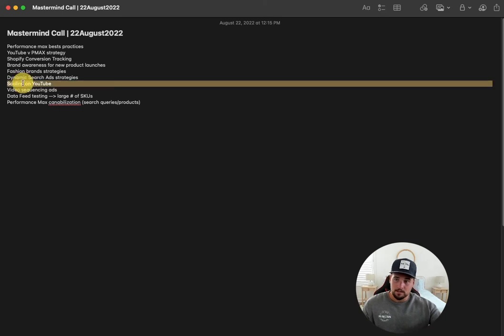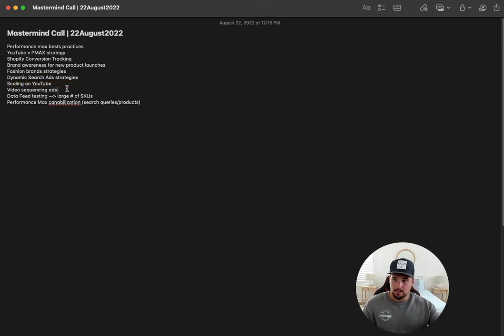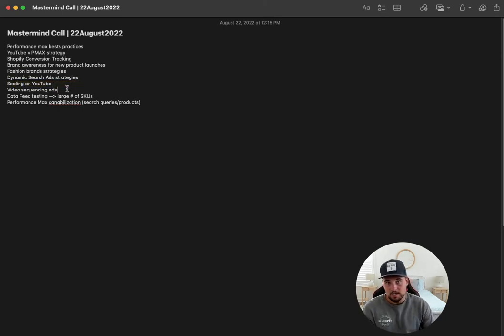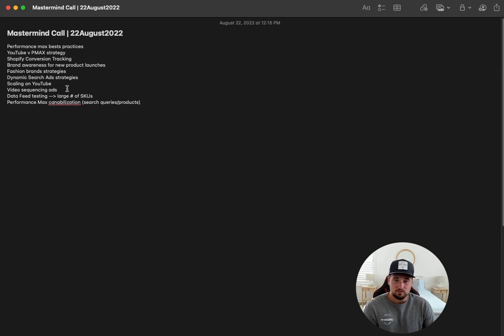Scaling on YouTube, talking about some campaigns and accounts that are about 100K or more on just YouTube alone and how to best do that with campaign structure and stuff like that.